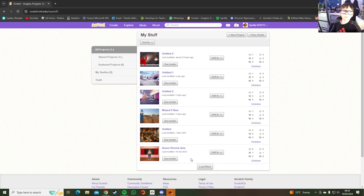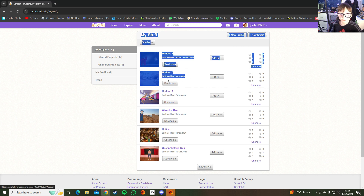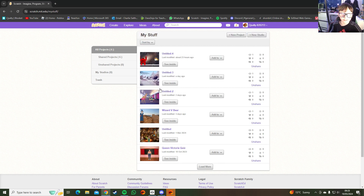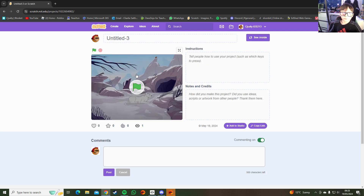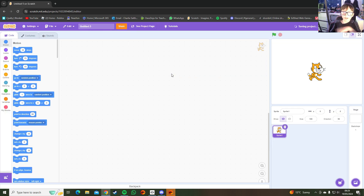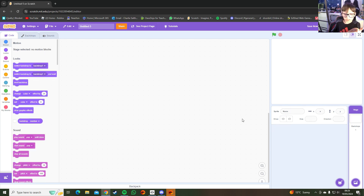Okay guys, so now we're back in Scratch. If you didn't see the other Scratch video, go check it out — I posted it on Saturday. On the last video we changed the background and stuff like that.